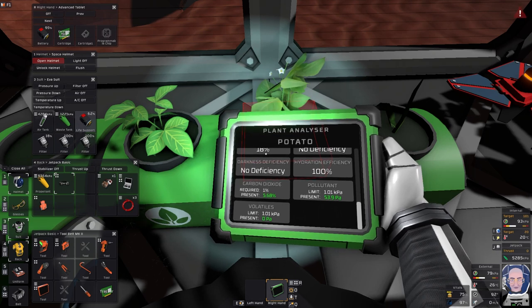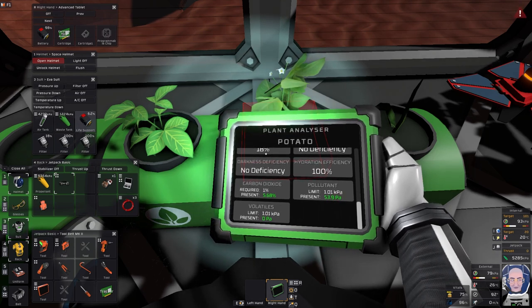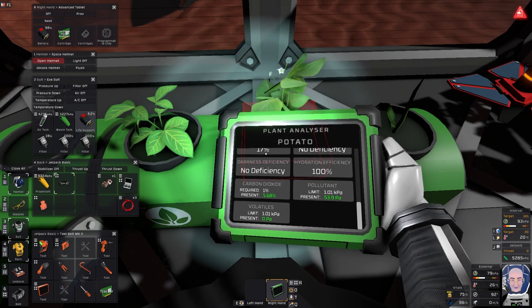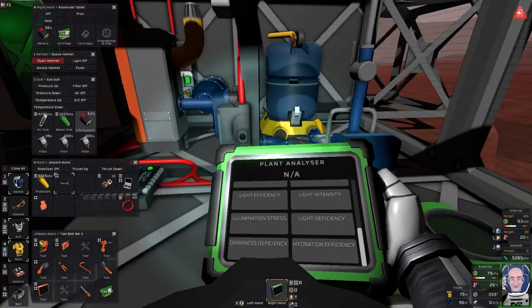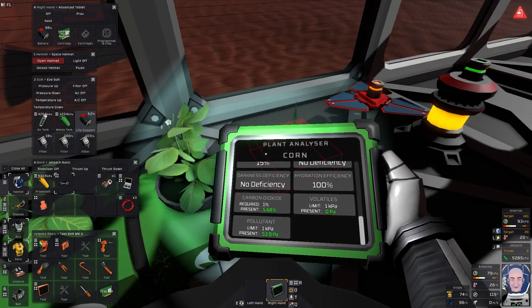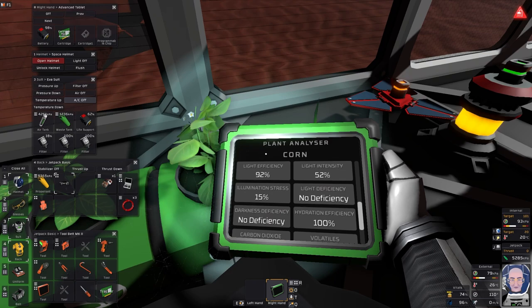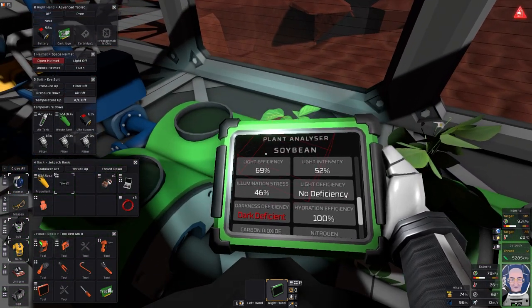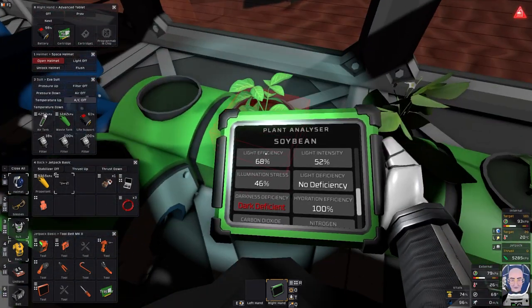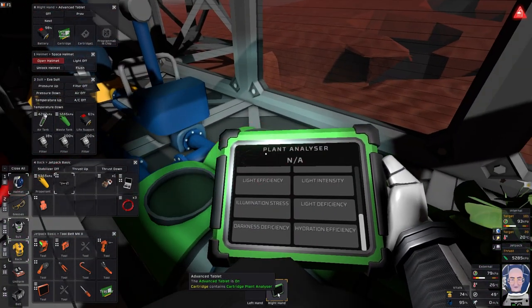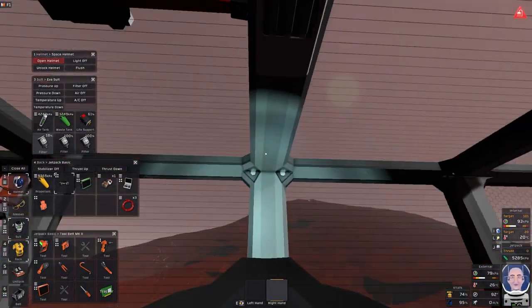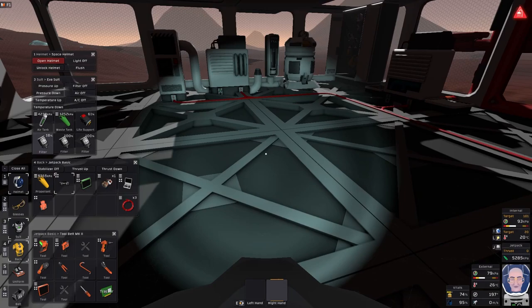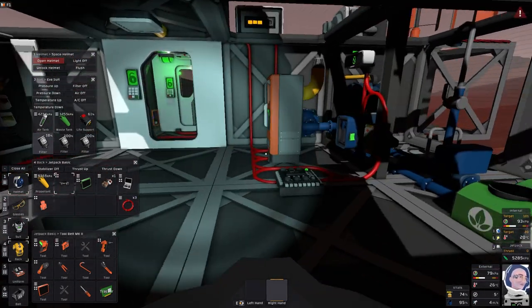Whether it's suffering from poisoning or what have you. Volatiles limit is 1.01 kilopascals and there's zero in here at the minute, which is good. So there's nothing killing the plants. No deficiencies. A little bit of illumination stress. Dark deficient, you see. That needs darkness. So let's just keep an eye on these plants for when it gets dark. Because this should come on, but only if it's been dark for a while.